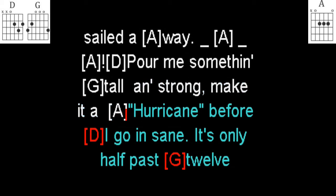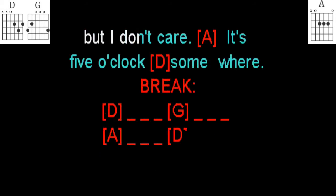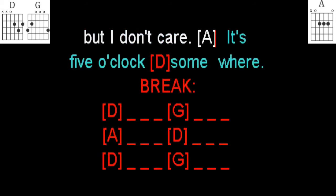make it a hurricane before I go insane. It's only half past twelve, but I don't care, it's five o'clock somewhere.